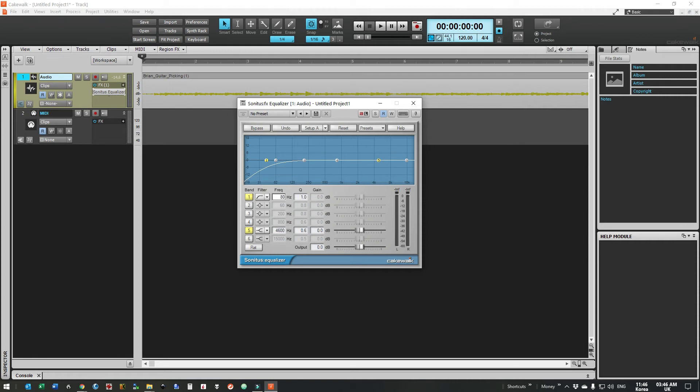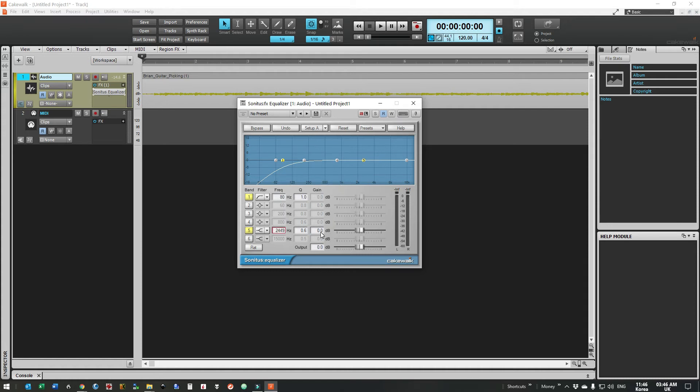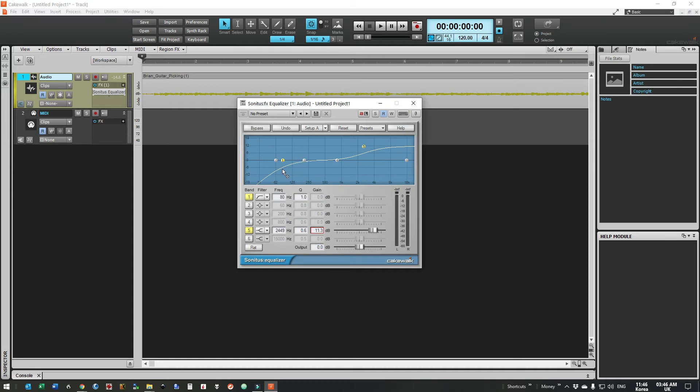And band 5 we want to filter at 2449 and we're going to increase this to 11.3 decibels. So here we're rolling off some of the low end and just adding a little bit of high frequency.